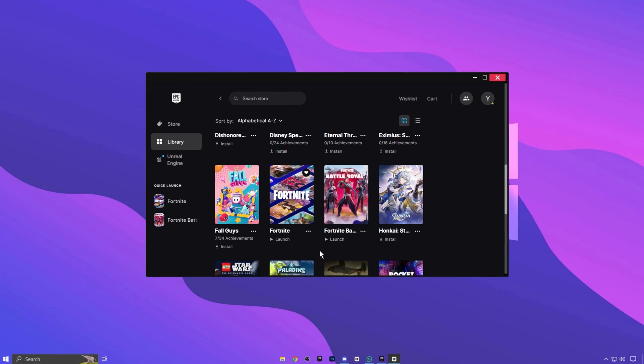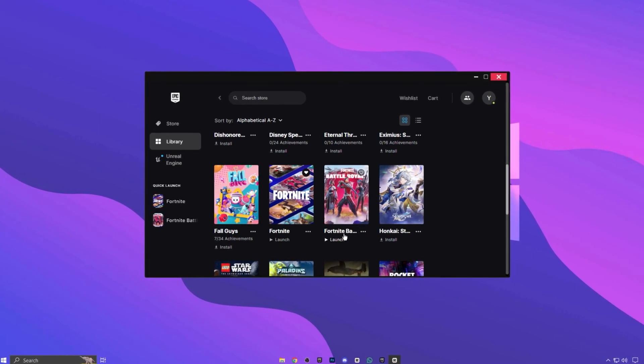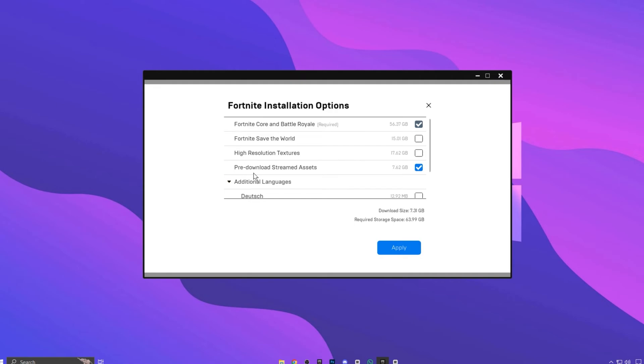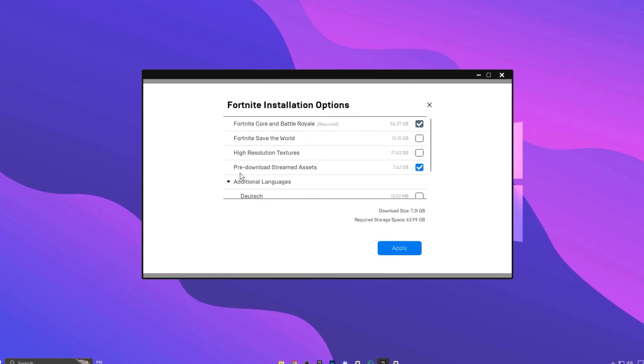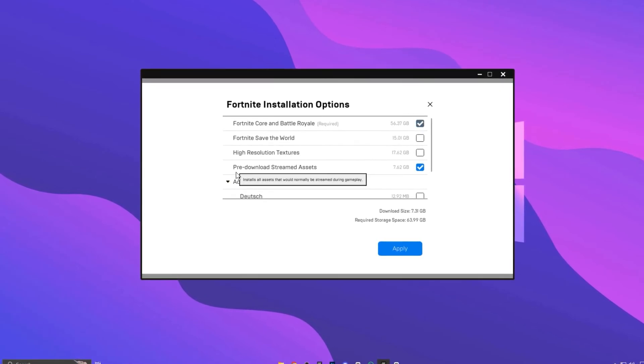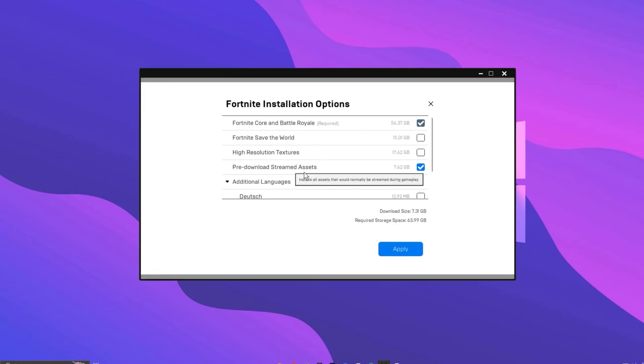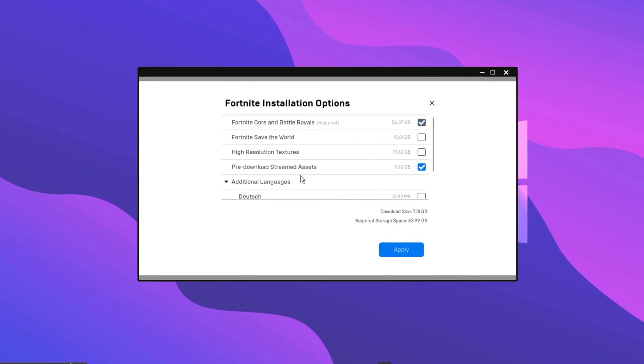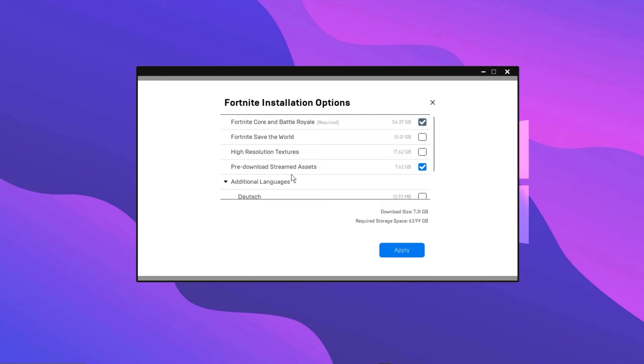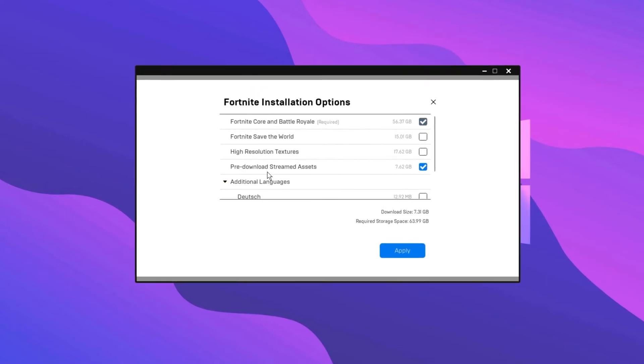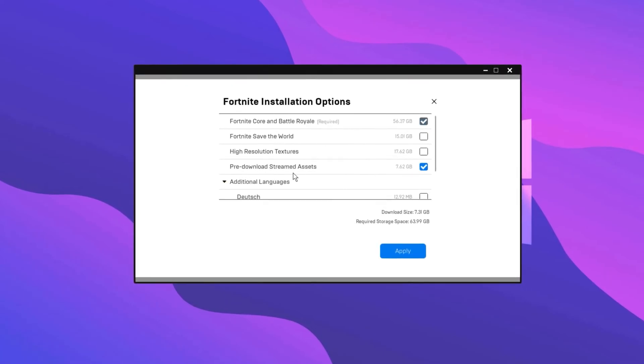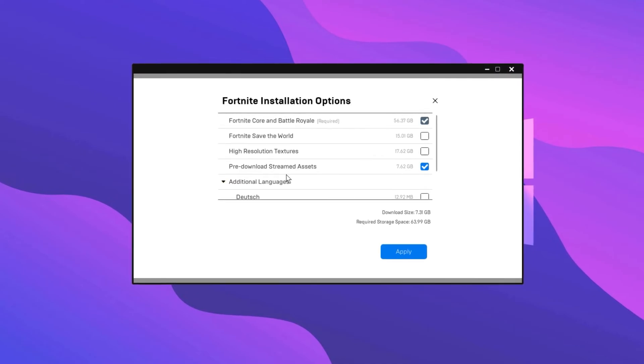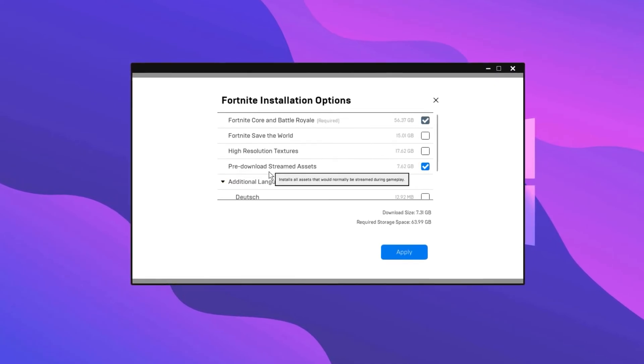In the first step, open your Epic Games Launcher, find Fortnite, and click on Options. Once inside the Install Options, you'll see this setting here called Pre-Download Streamed Assets, and it's really important that you have this selected. What this setting does is it pre-installs assets that would normally be streamed into the game when you join. That right there is the main culprit for a lot of people's game stuttering. So it's really essential that you have this setting turned on.